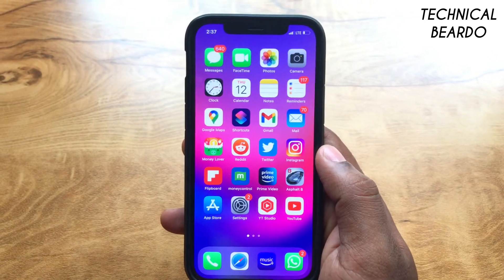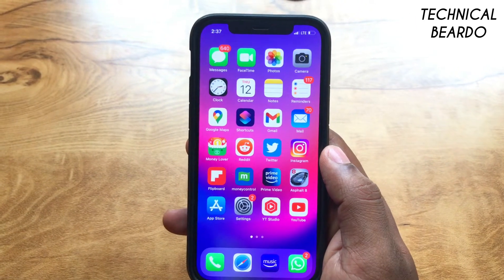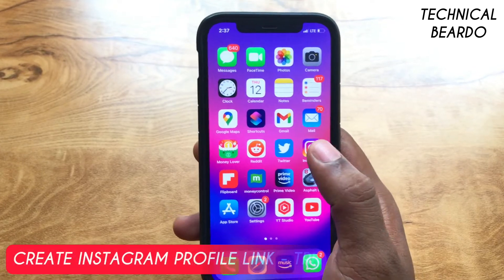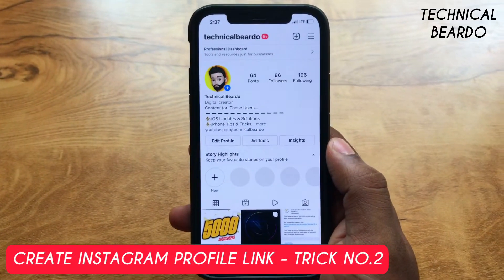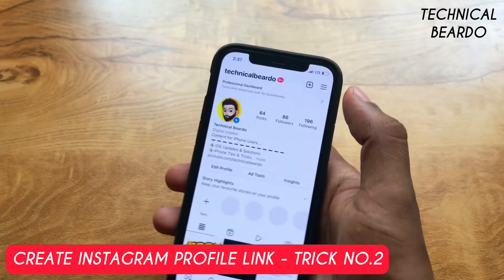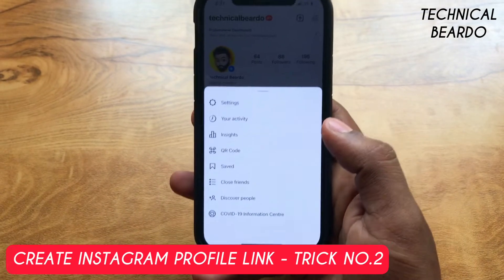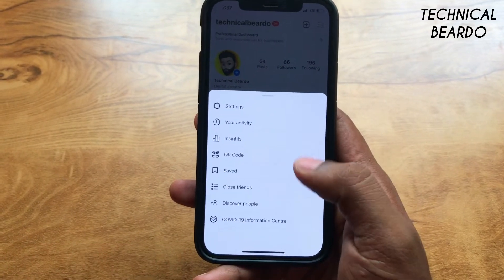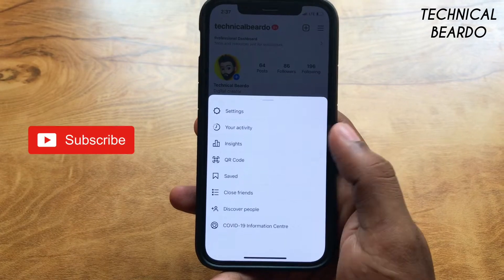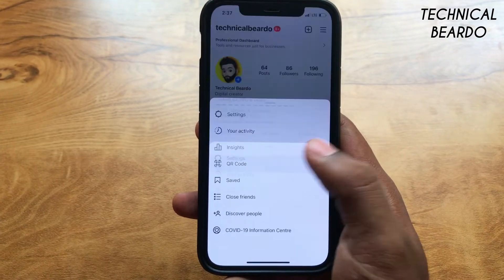Hey guys, welcome, Technical Beardo here. Today in this video we will talk about how you can share your Instagram profile as a link. Because whenever we go to an Instagram profile and want to share it, the default option given is QR code.